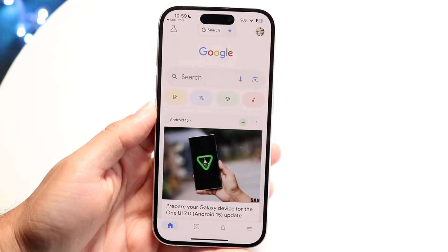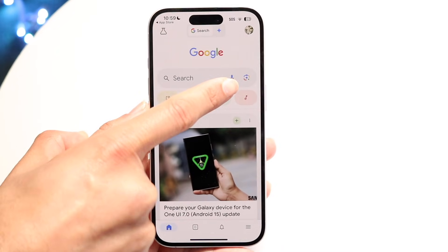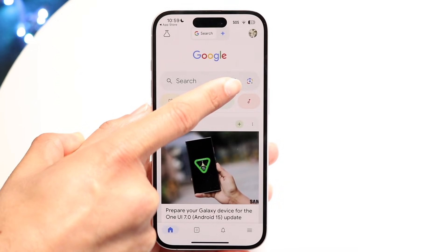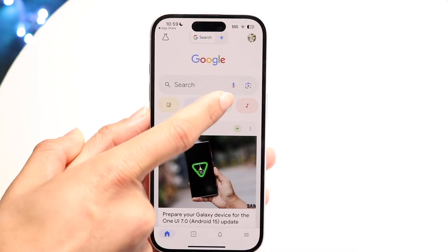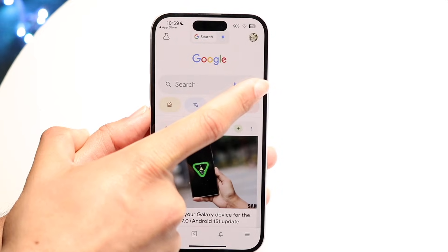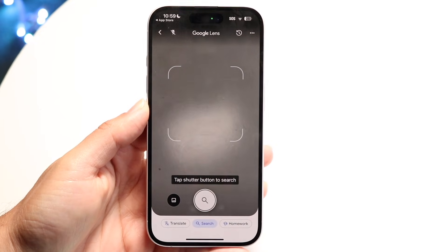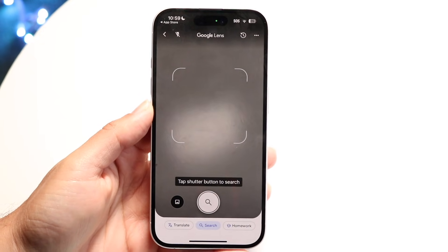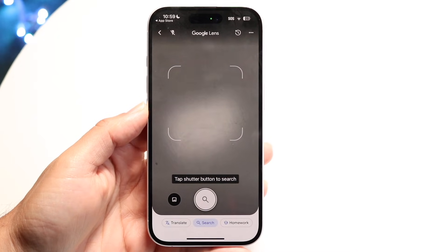Next to the search bar up here, we want to find this little icon right here — that's our Google Lens icon. So we want to go ahead and tap onto this icon like this.